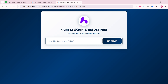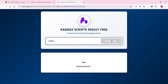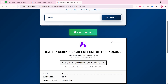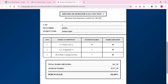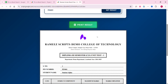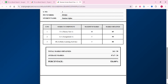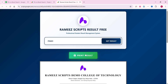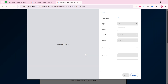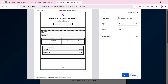In today's video, I'm going to show you a free result web application for your students so they can easily check their results. For example, this is my roll number and I simply click on 'Get Result'. You can see the student result is successfully displayed. If they want to print the result, they can simply click on 'Print Result' and the print will look like that.